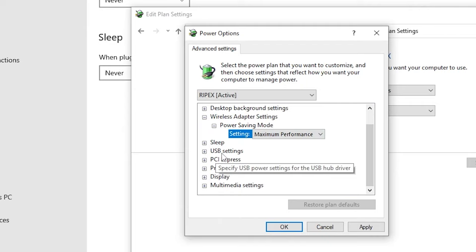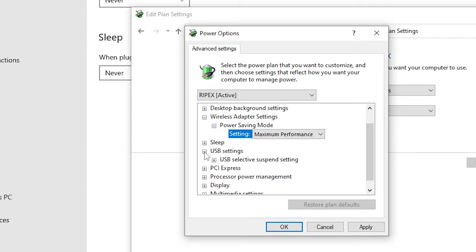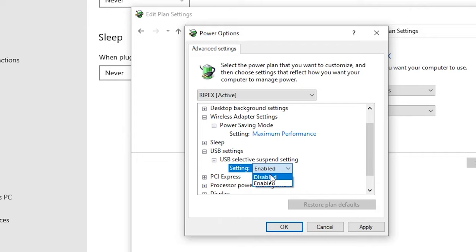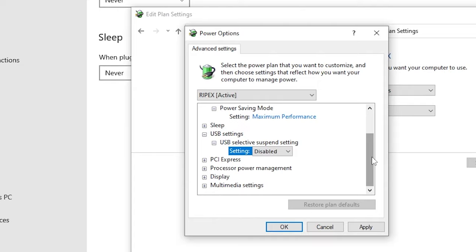Once you've set the wireless adapter settings, scroll down and find the USB settings. If you are getting any kind of input issues on your PC from your mouse, keyboard, or any hardware device, make sure to follow this step. Click on the plus icon for USB selective suspend settings, and set it to Disabled.